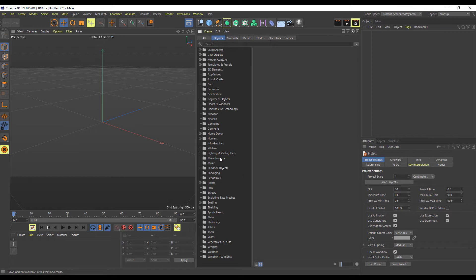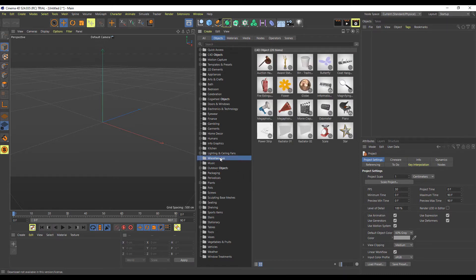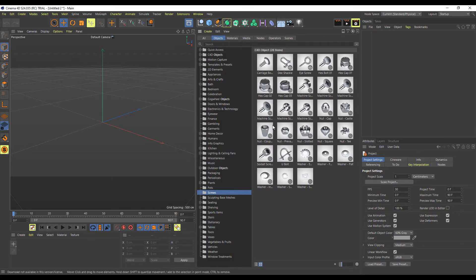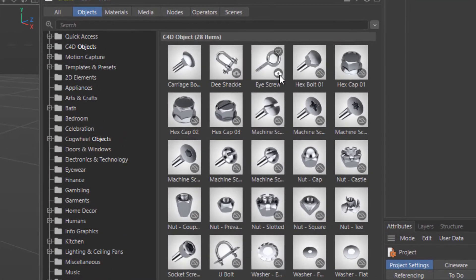Something the folks at Maxon have also done is eliminate the need for a second installer file that used to install your content browser contents. Now you just do one simple installation, and if there's any asset you're looking for, all you need to do is search for it, find it, and download it directly to your PC. If you're using a trial version, you'll only have access to assets that have the available icons.